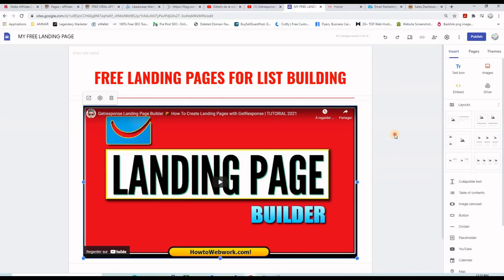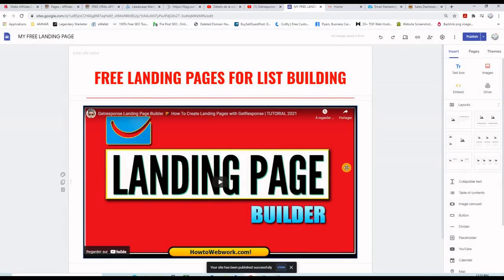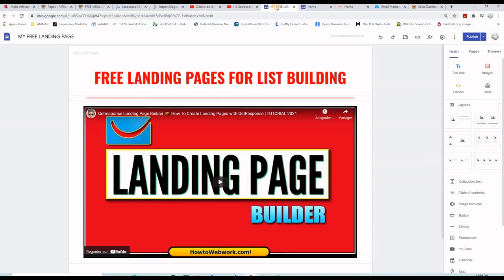Now I want to publish so I don't lose my work. It says "my free landing page" with dashes — this is the web address after Google Sites, so your URL will be sites.google.com/view/my-free-landing-page. Click "Publish," then click "View published website" to preview. Here is exactly how my landing page looks, and I will continue adding the other objects by going back to the builder.